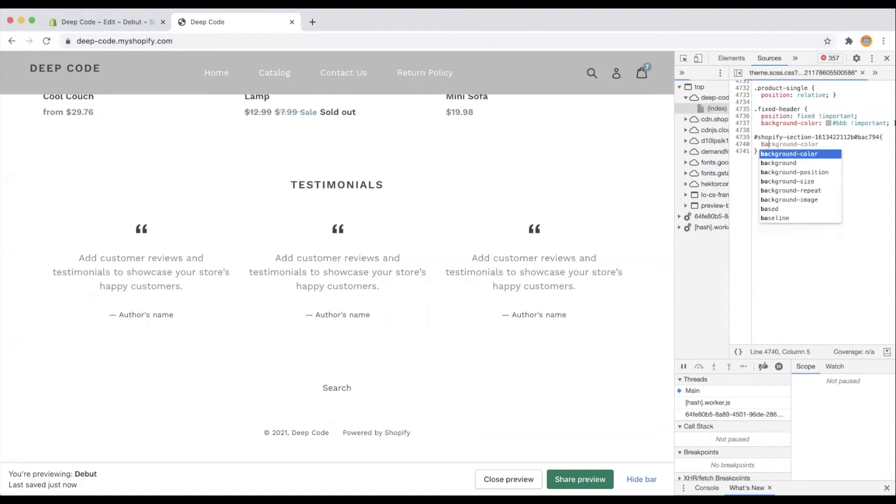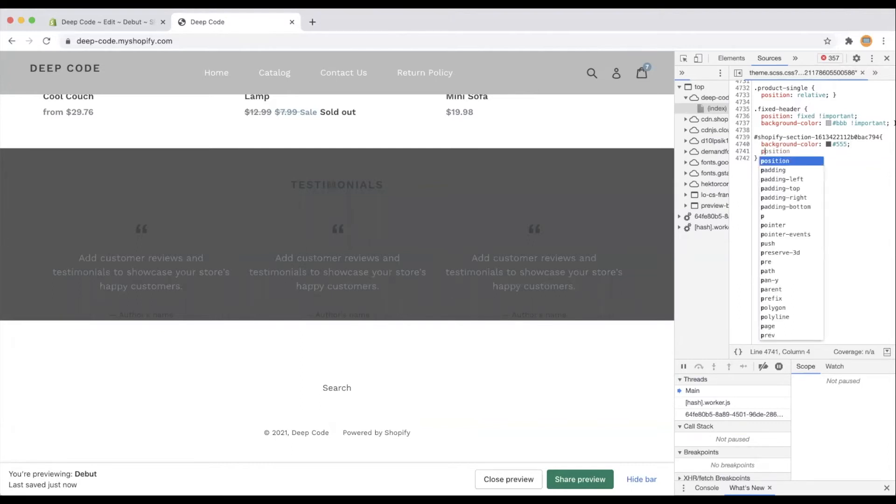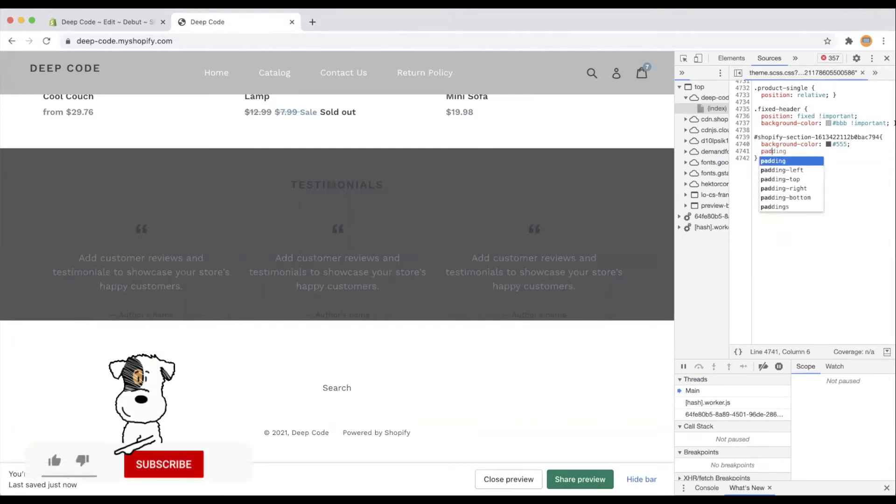First, we need to set the background color of the section to a darker color so it will have a contrast with the rest of the page. Then we increase the top and bottom padding of the section. Giving enough spacing will make it look more modern.